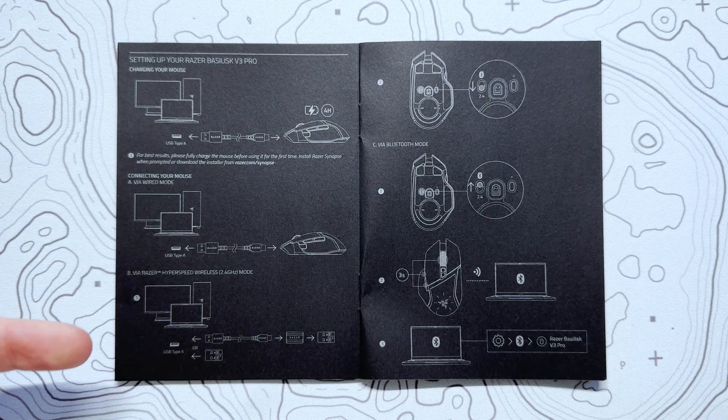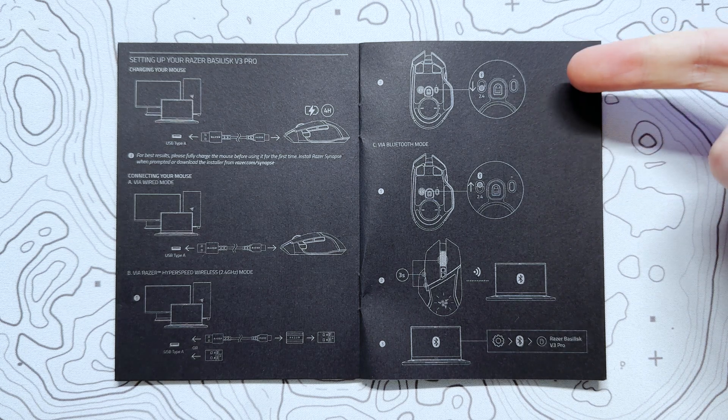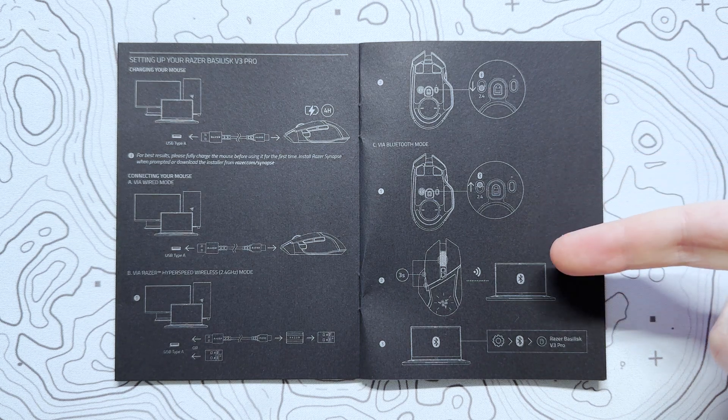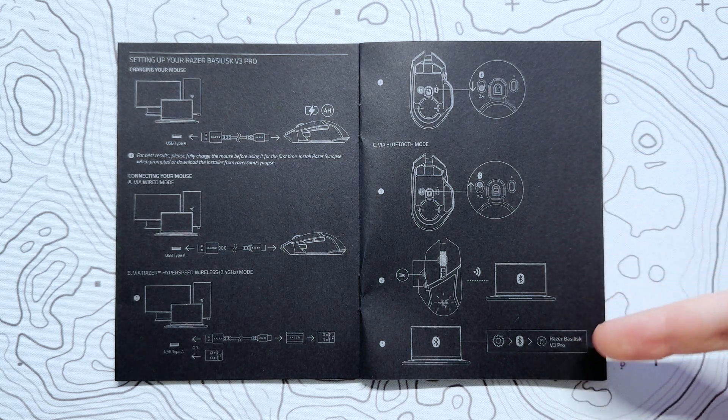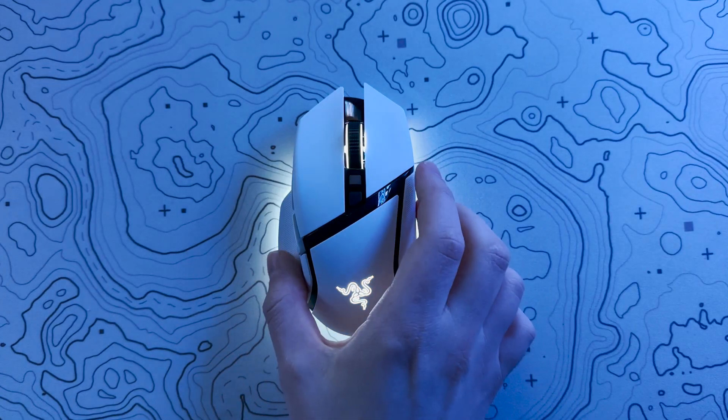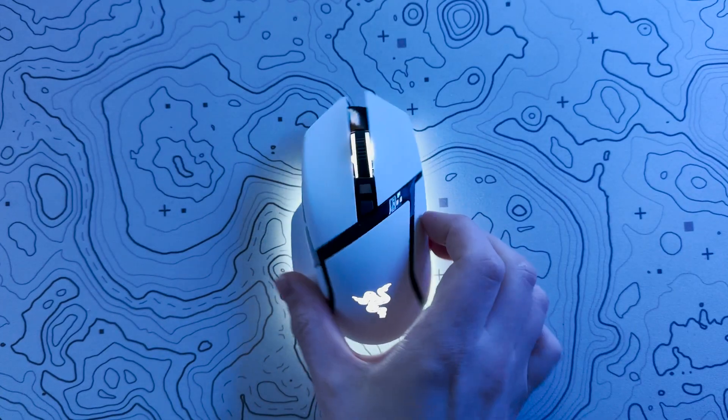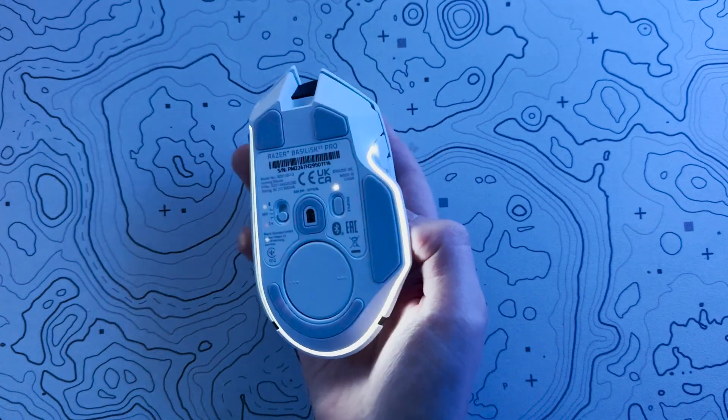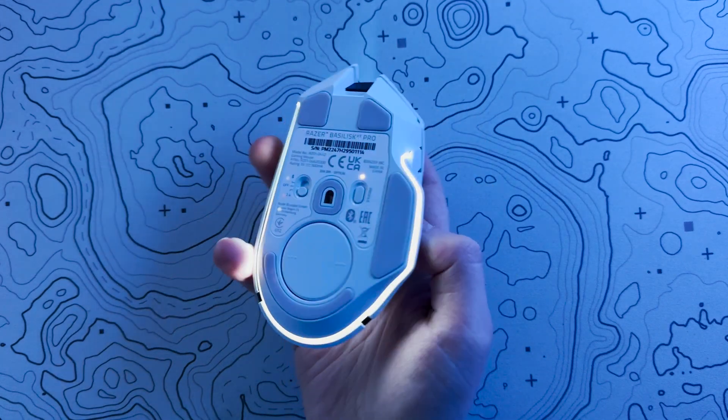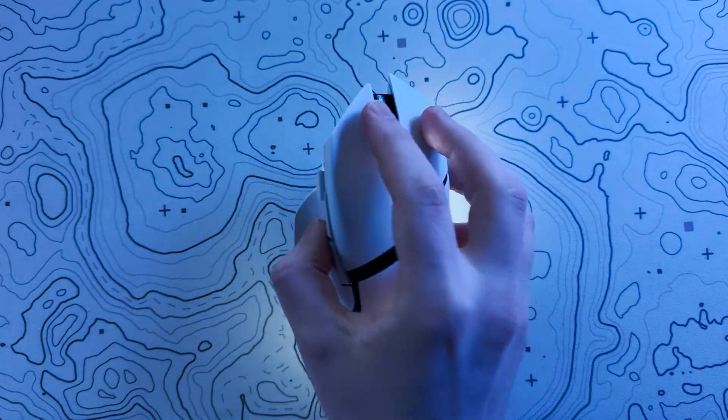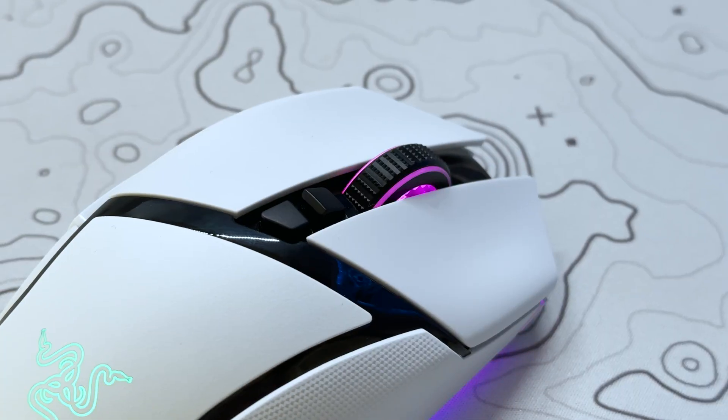As expected, connectivity is very easy for each of the three methods, and when powered on, the mouse showcases its RGB capabilities.